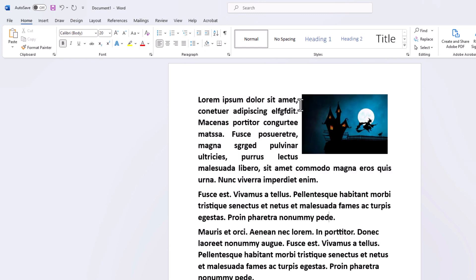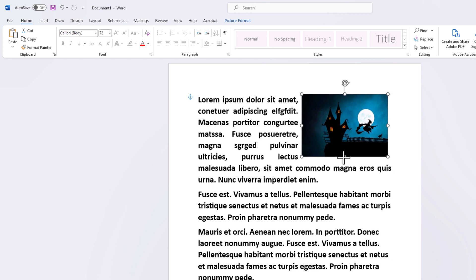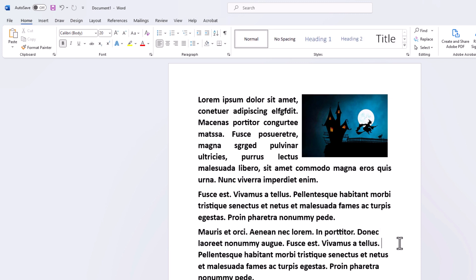And that gives it a little cleaner finish here. And like I said, the picture, you just have to play around with the image to make it look right. But that is how you wrap text around an image in Microsoft Word. Thanks for watching.